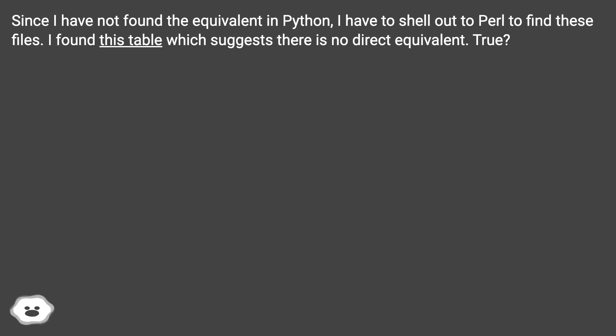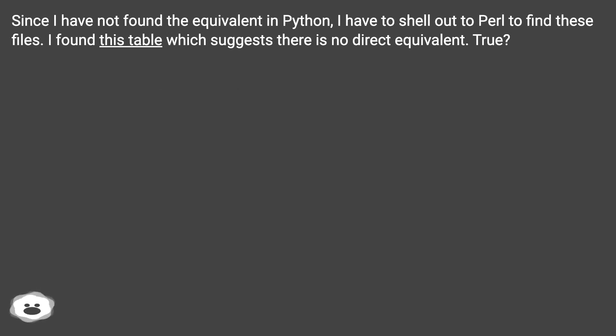Since I have not found the equivalent in Python, I have to shell out to Perl to find these files. I found this table which suggests there is no direct equivalent.